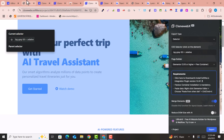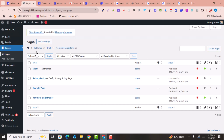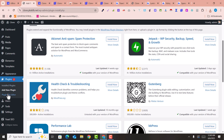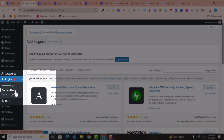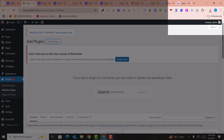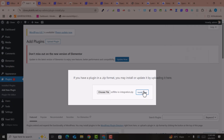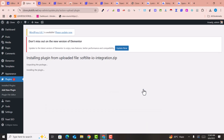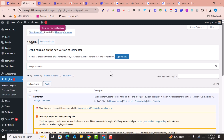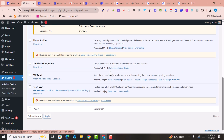Go back into your WordPress website. You need to install the SoftRight plugin that you just downloaded. Click 'Add New Plugin', upload the plugin, and drag and drop the SoftRight plugin file. Then click 'Activate Now' — the plugin has been activated.